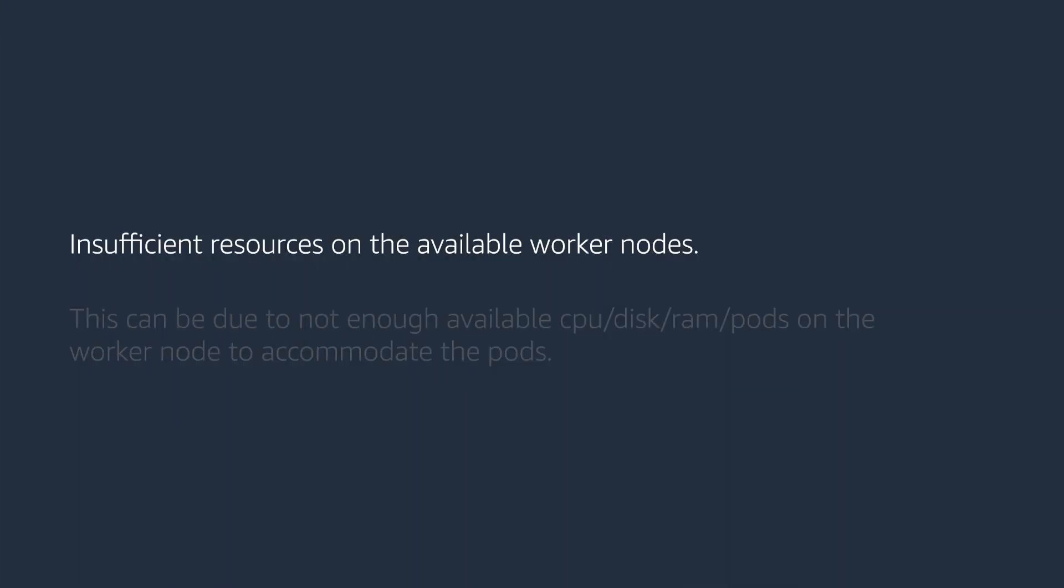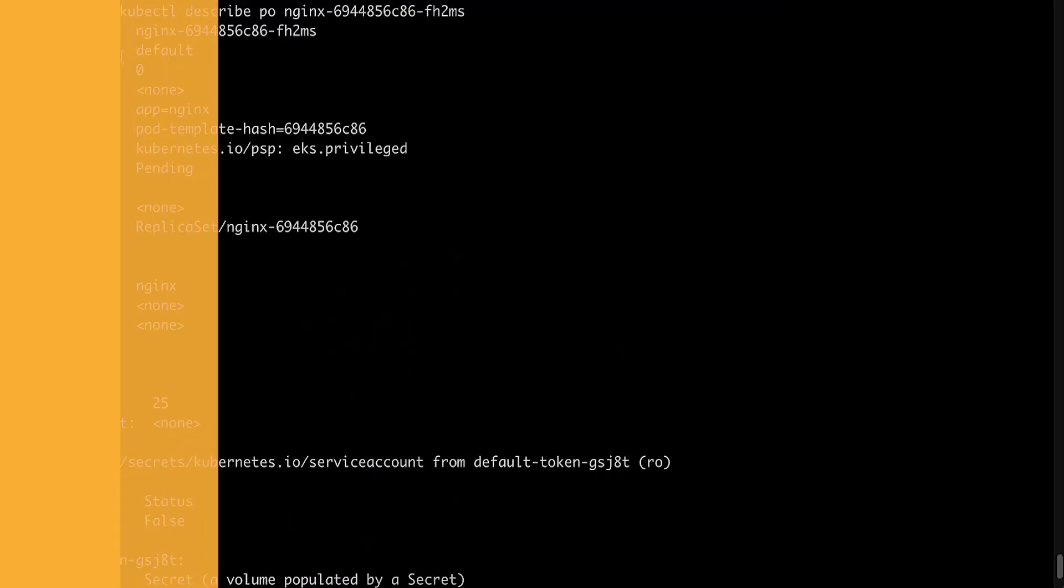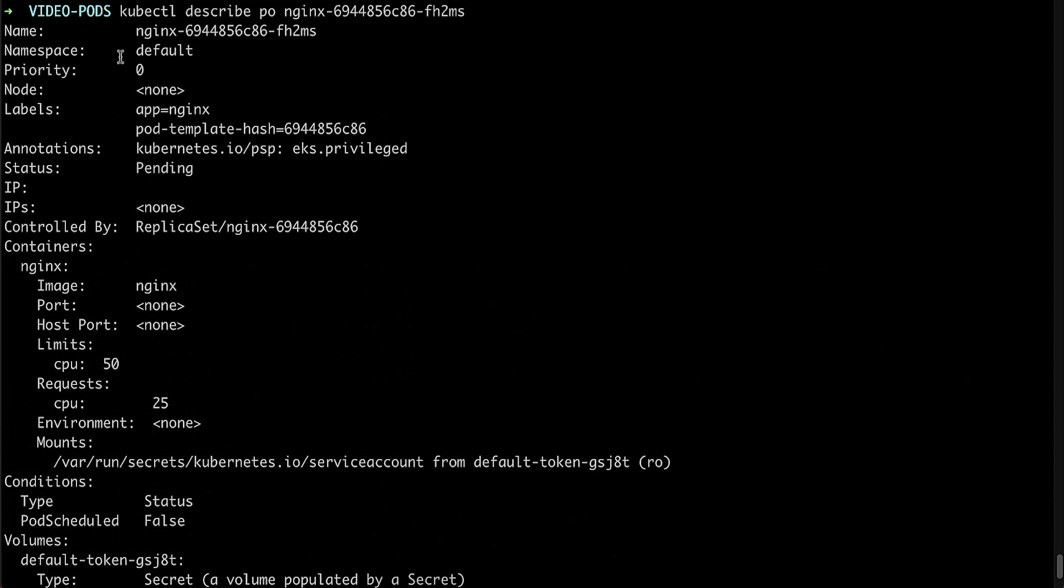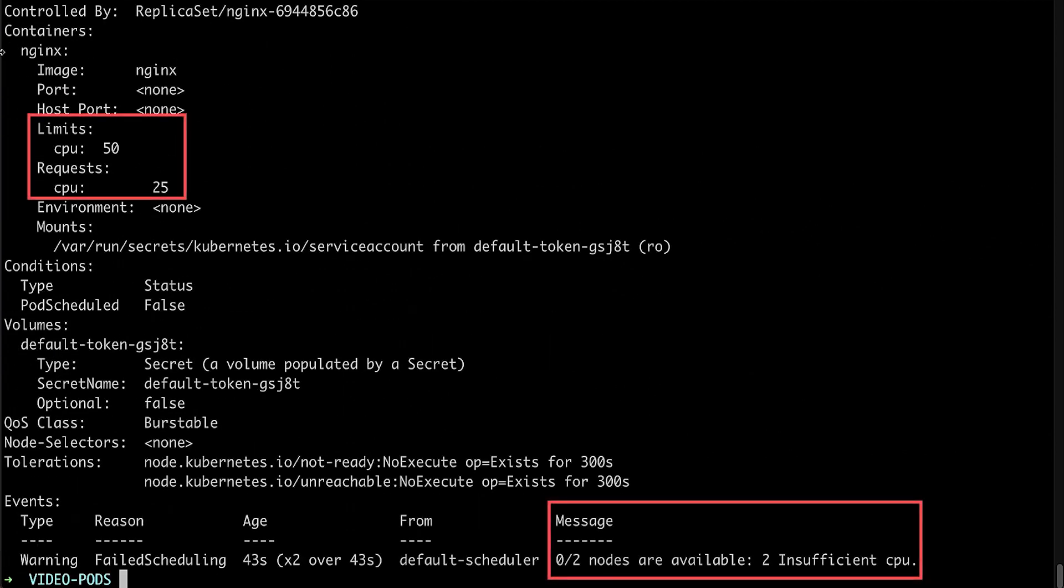Insufficient resources on the available worker nodes. This can be due to not enough available CPU, disk, RAM, or pods on the worker node to accommodate the pods. Below is an example of a pod stuck in pending state because of insufficient CPU.